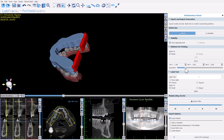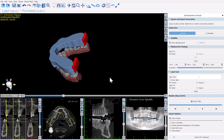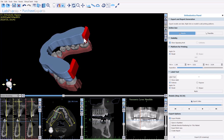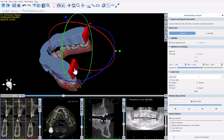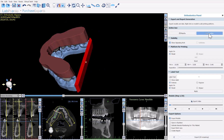We can also control the rotation of the platform manually using the values provided. We have the ability to separate the platform — the idea being to have it just on the heels to reduce printing time and material. You can customize and fine-tune the platform placement for each jaw.